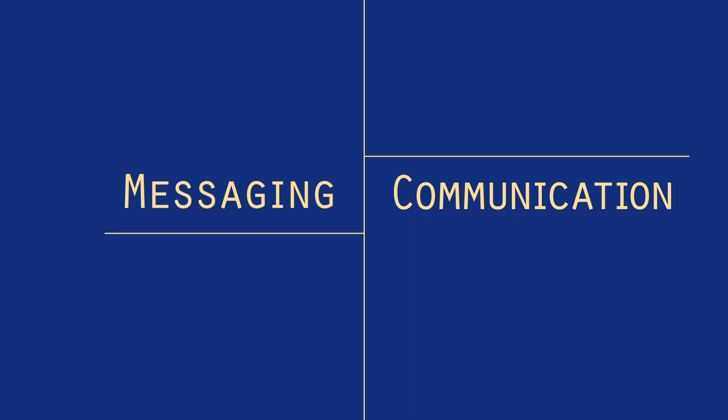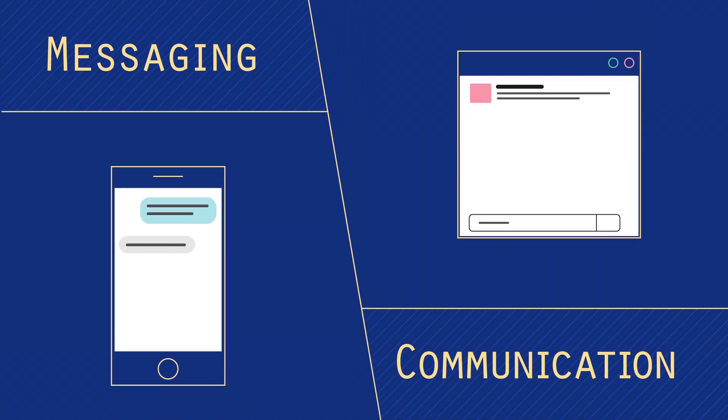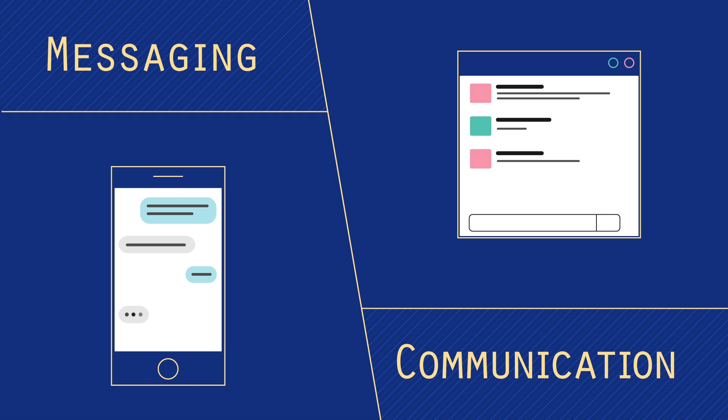In today's world, messaging has become one of the more popular methods of communication. Whether it's through text messages or messenger apps, it's how a lot of people prefer talking with one another.